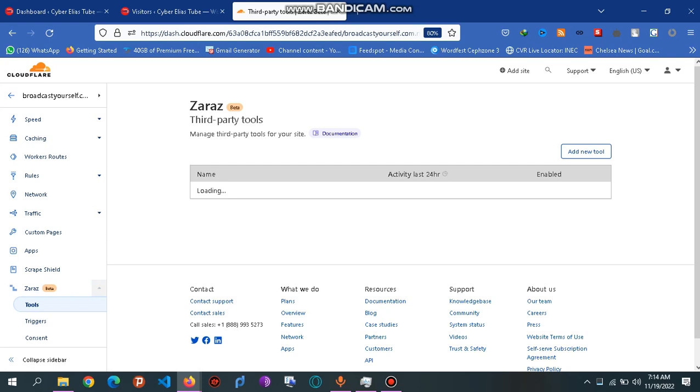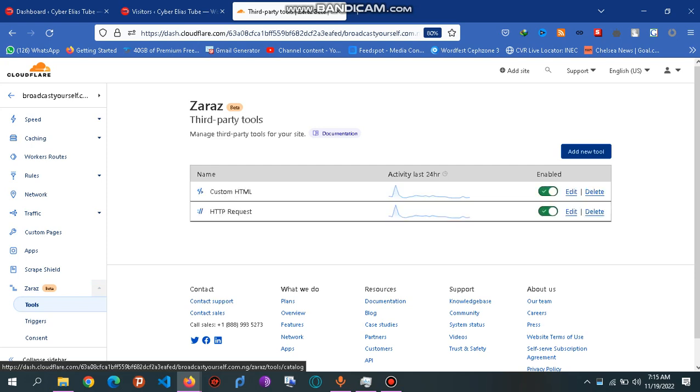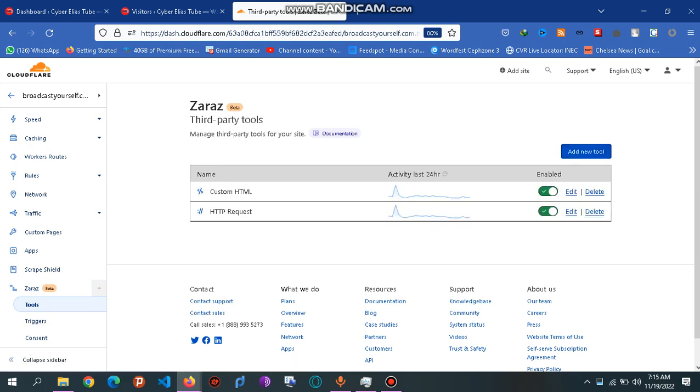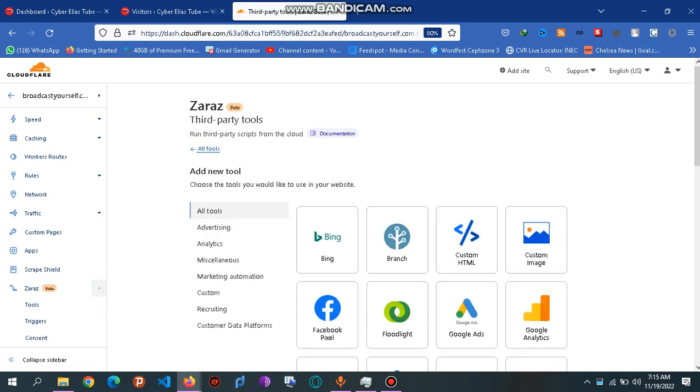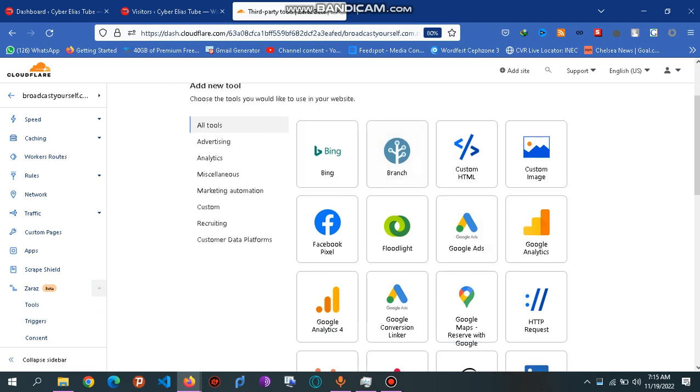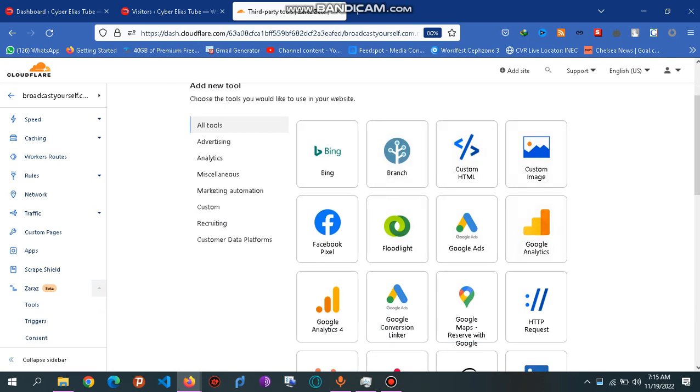As you can see over here, you can add a new tool if you like. If you click here, you see a lot of tools you can use from Bing, Branch, Custom HTML. We're going to be using this Custom HTML.